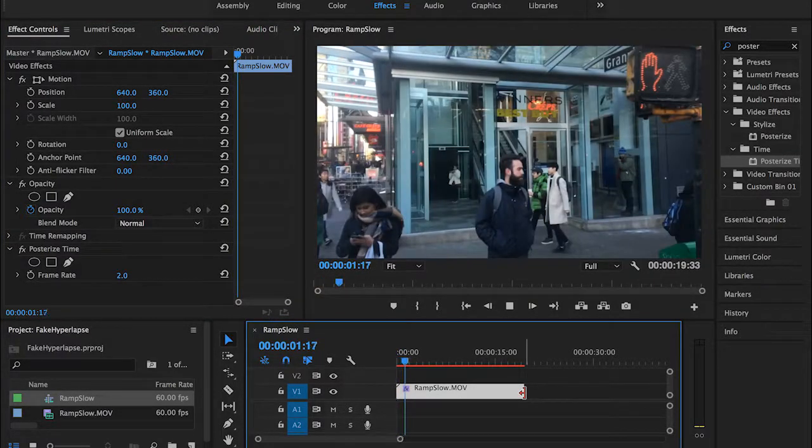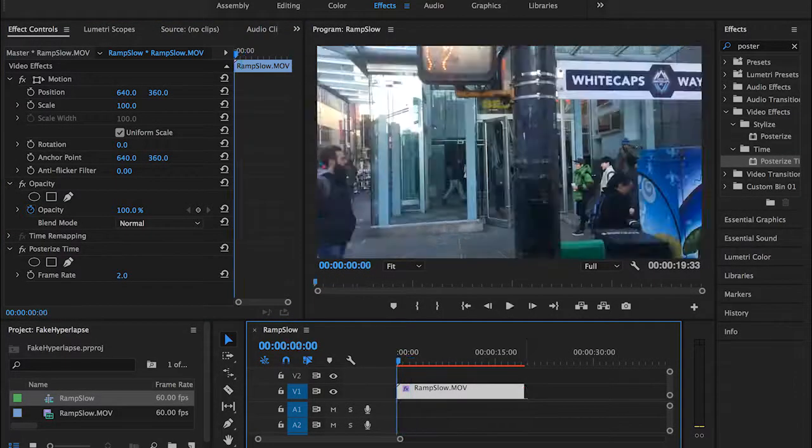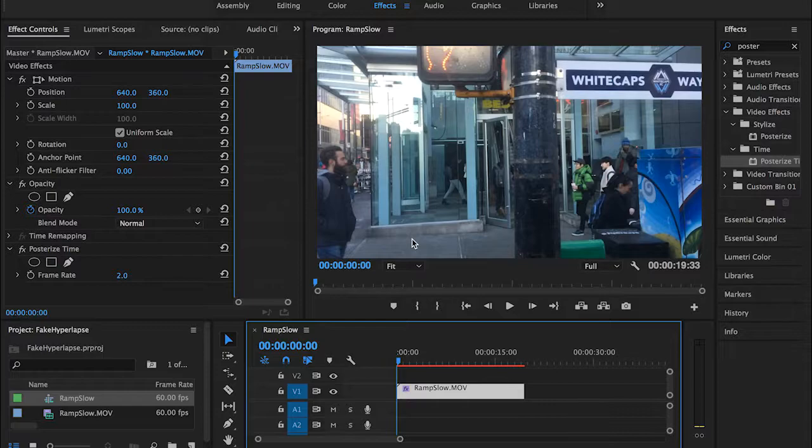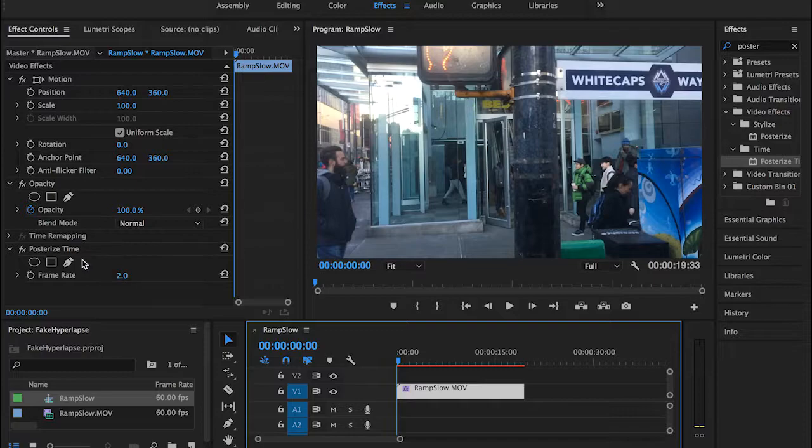Let's see how it's going to work. Alright, so what does that mean guys? What did we exactly do here? So as you can see, the default frame rate for the posterize time effect is 24 frames per second.